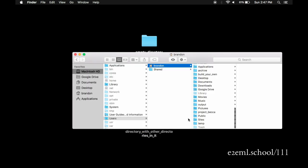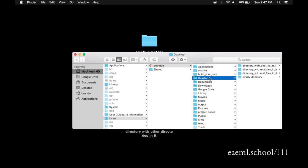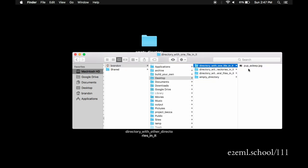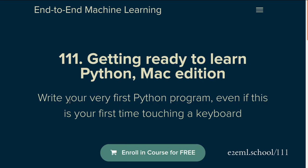On the Mac, this is the whole collection of all the directories that you have access to. This will help us because writing Python code is just creating new files that have special instructions in them that are specifically in the language of Python. So our Finder will help us be able to see where these programs are and what directories they live in.